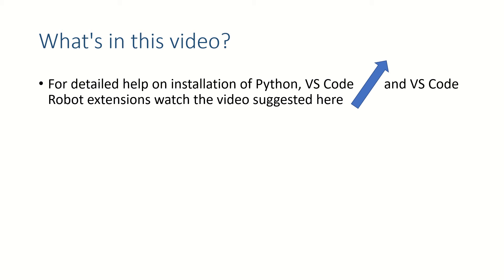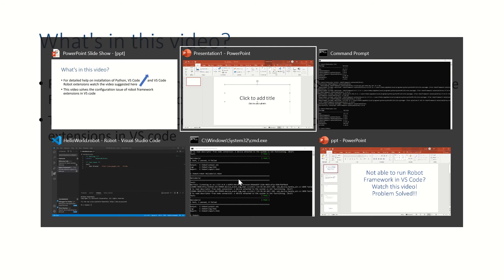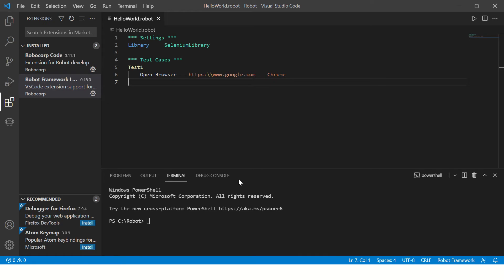If you have not, please refer to the video mentioned in the right hand corner. And even after following everything correctly in this video, if you are facing issues, then please continue to watch this video. This video solves the configuration issues of Robot Framework extensions in Visual Studio Code.